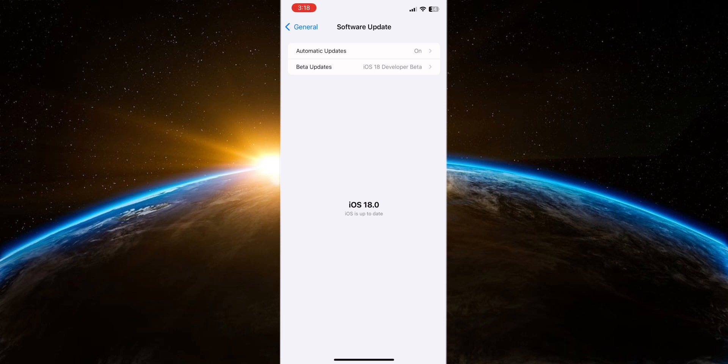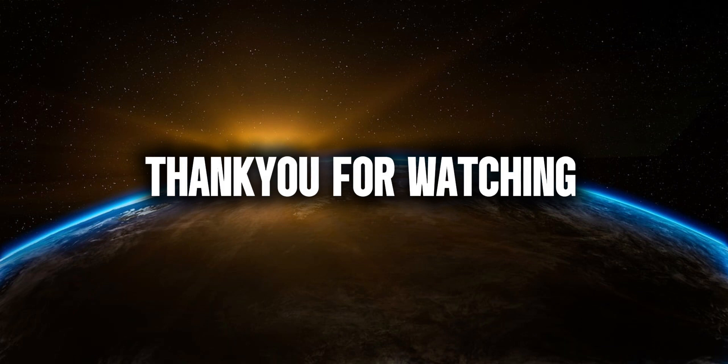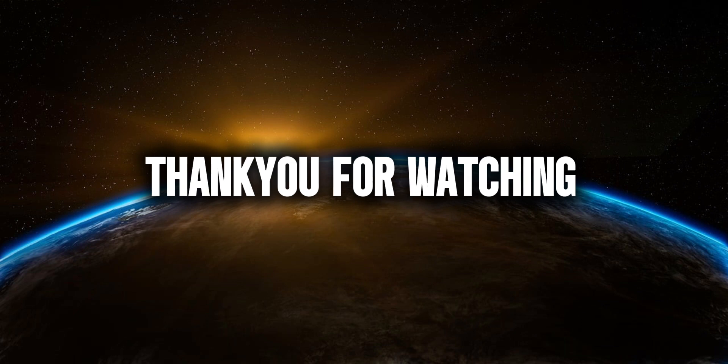Ensure your iPhone model is eligible for the beta update and check for developer access if necessary. By following the solutions provided in this guide, you should be able to resolve issues preventing the iOS 18 beta update from appearing on your device and enjoy testing the latest features and improvements offered by Apple.